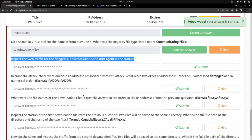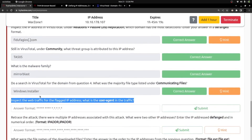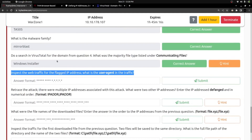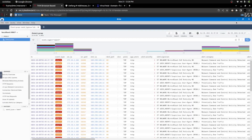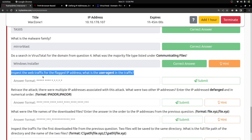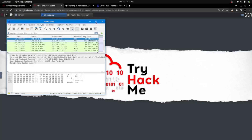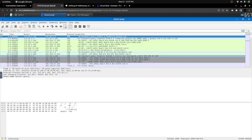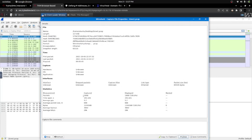Now we need to inspect the web traffic for the flagged IP address and find the user agent. So far we have used VirusTotal and Brim; now we are switching to Wireshark to trace the traffic and retrieve the user agent for the specific malware traffic. Once Wireshark loaded, I check File Properties under the Statistics option first — I can see the number of packets captured, and the capture duration: 5 minutes 45 seconds, with 1808 packets captured.